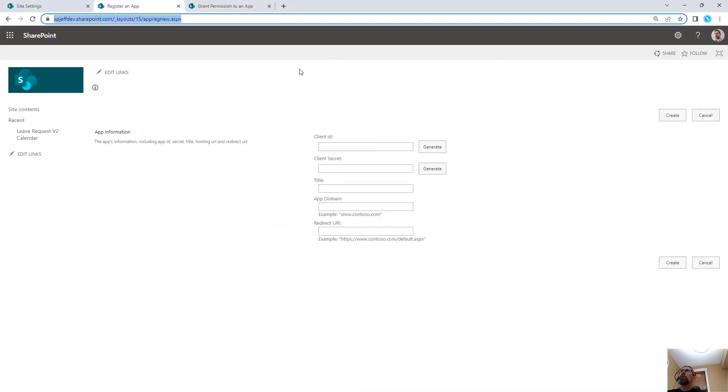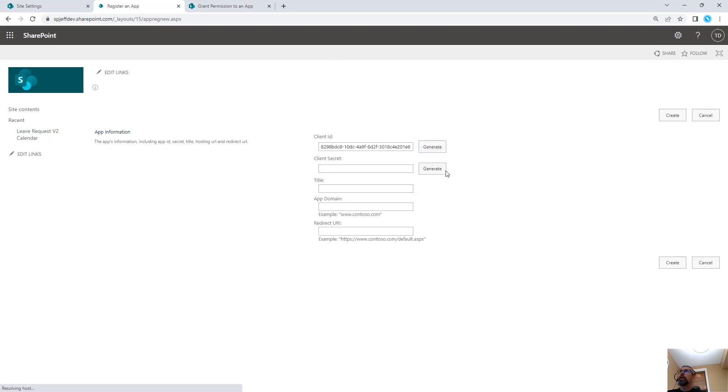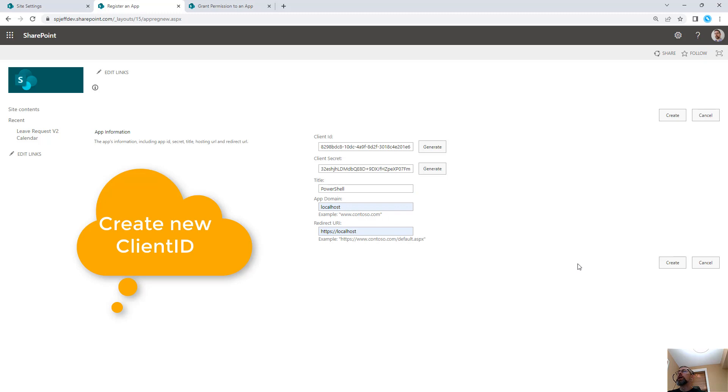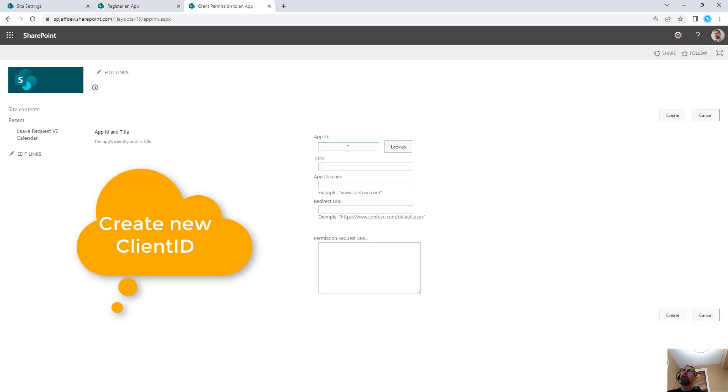From AppRegNew we generate a client ID, we generate a secret, we give it a title like PowerShell, we do a domain like localhost, and a URL like localhost. This allows us to create a client ID with a secret.